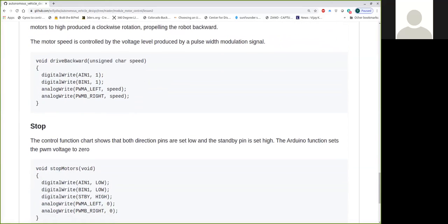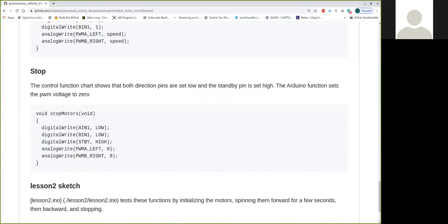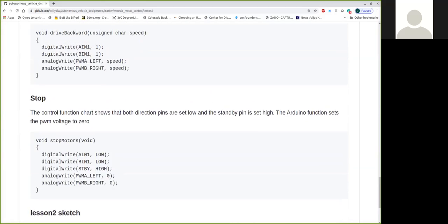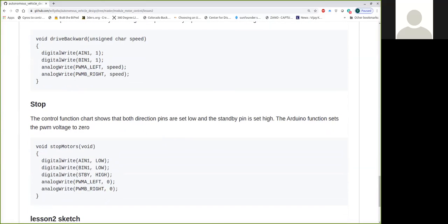Stop then. To stop, I just write a low to both pins. The low is also a zero. So you could write high or low in the Arduino world. Standby is high as well to stop the motors. And then I just send a speed or a duty cycle of zero percent to the motors as well to stop that.